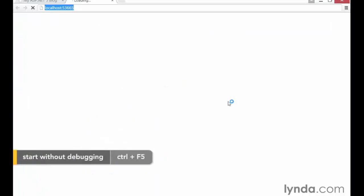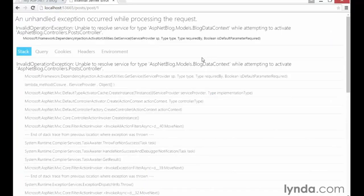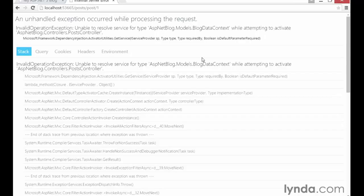Now let's save this and run this new code to see what happens. This time when we run the application, we see a new error: unable to resolve service for type blog data context. That error message is coming from ASP.NET's built-in dependency injection container, the component responsible for figuring out how to create new instances of the classes that our controller is requesting via constructor injection. Every time ASP.NET MVC tries to create a new instance of a controller, it checks to see if that controller has any dependencies that need to be fulfilled, and then takes care of everything required for creating that dependency and passing it into the controller.